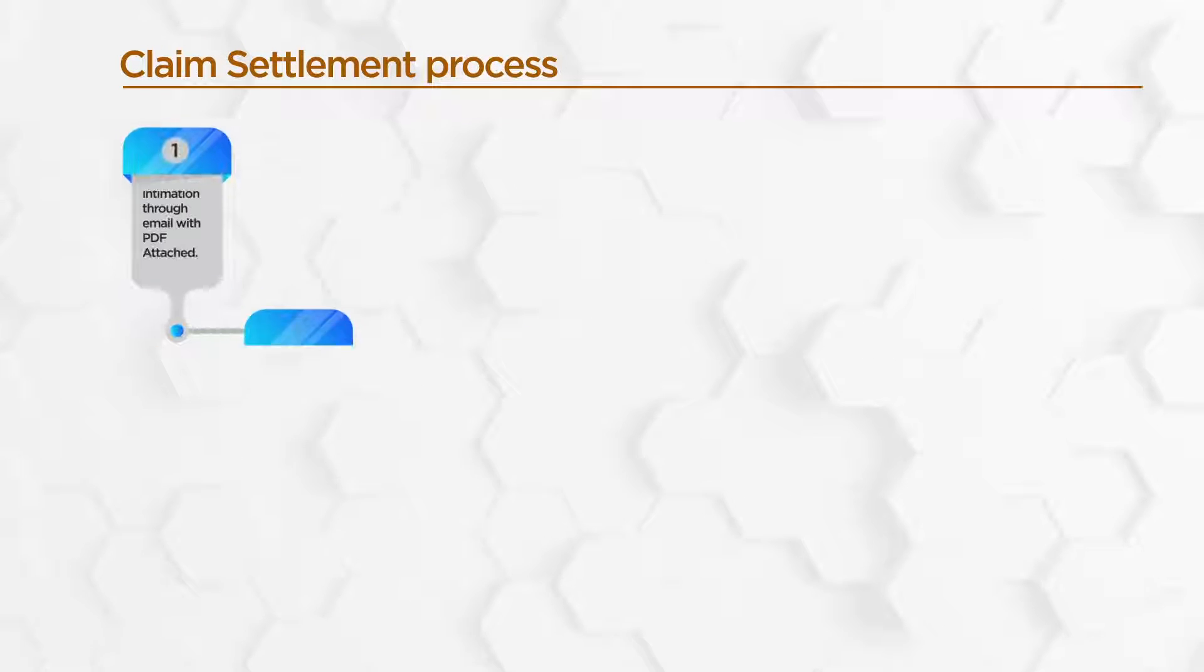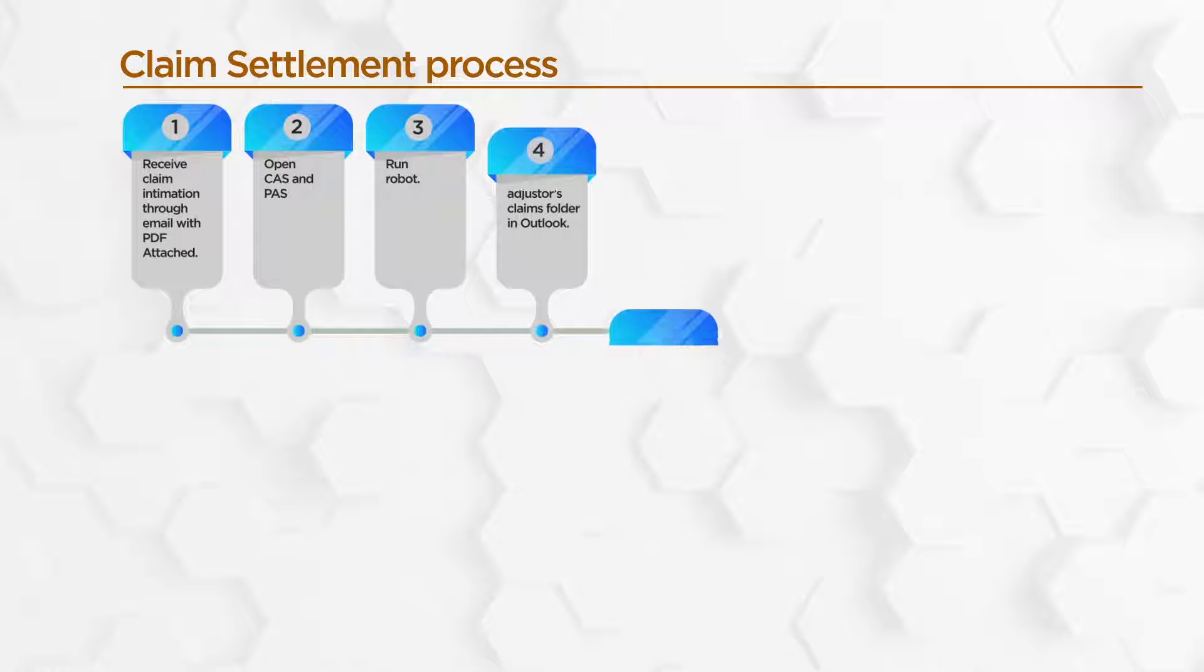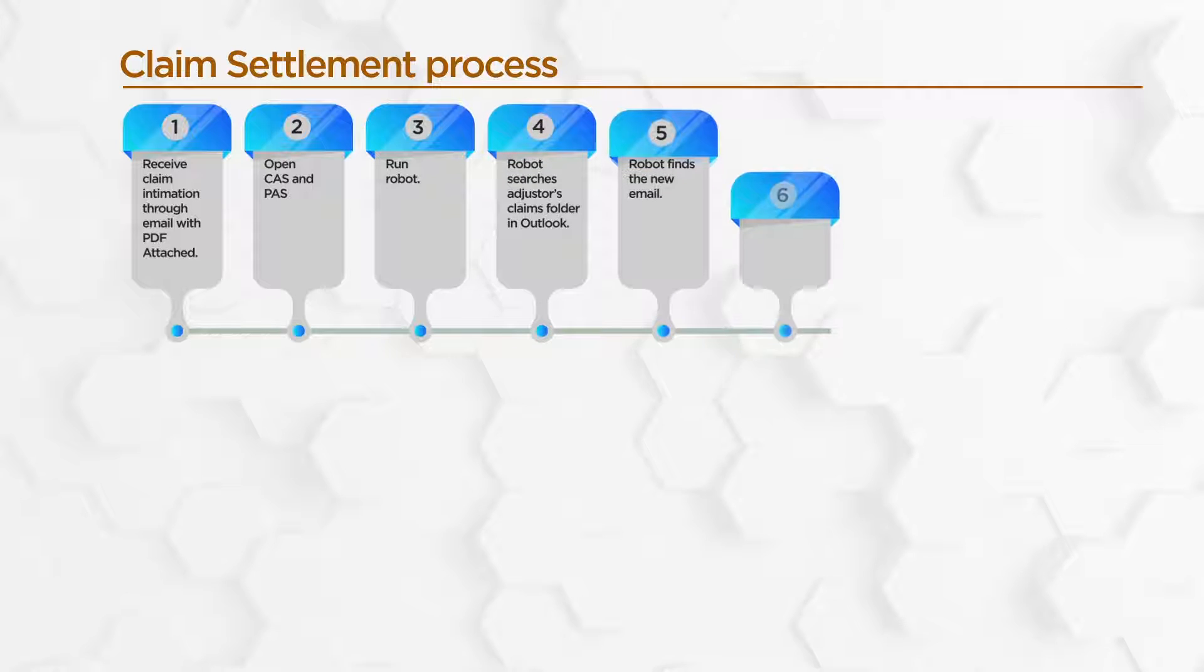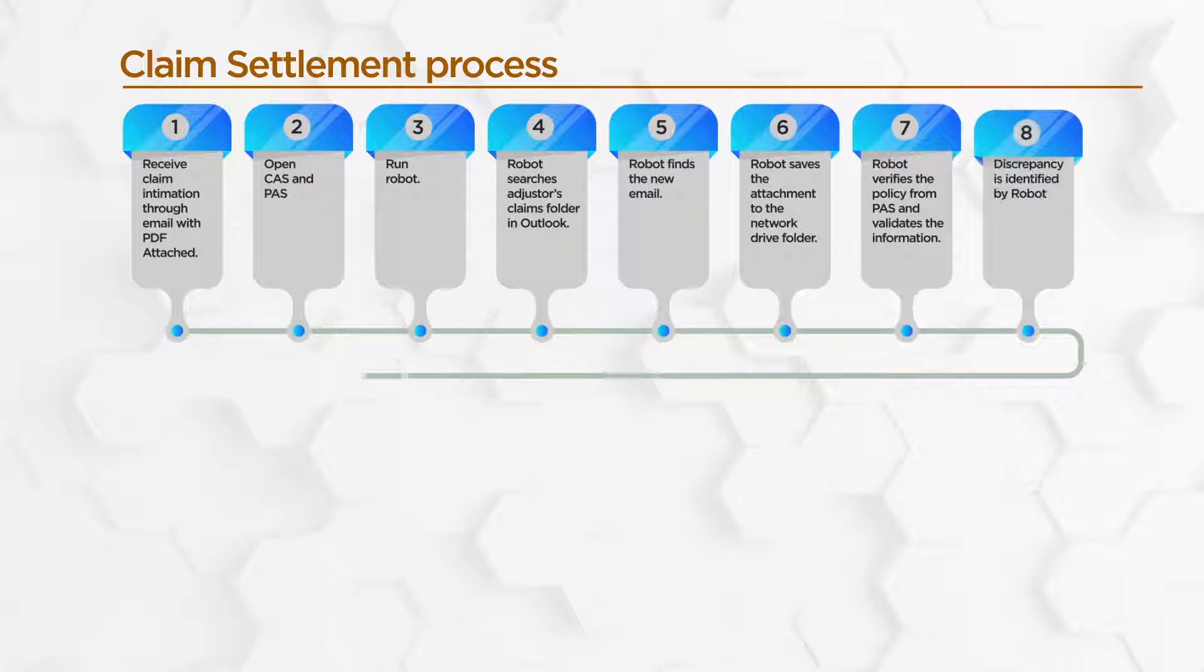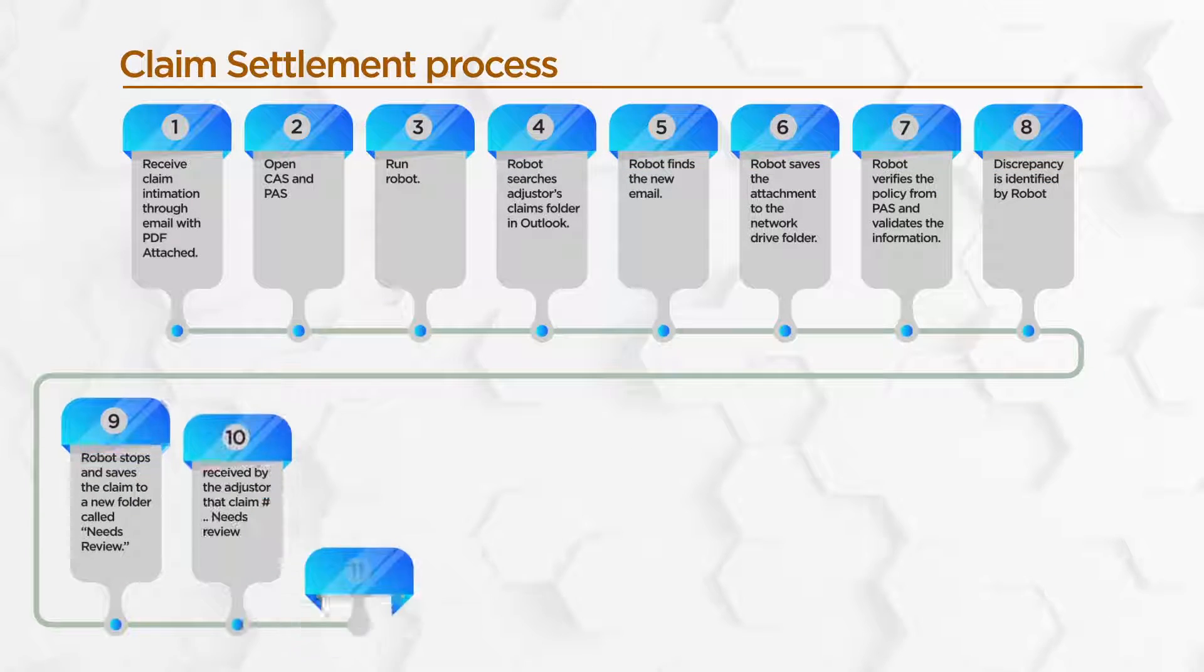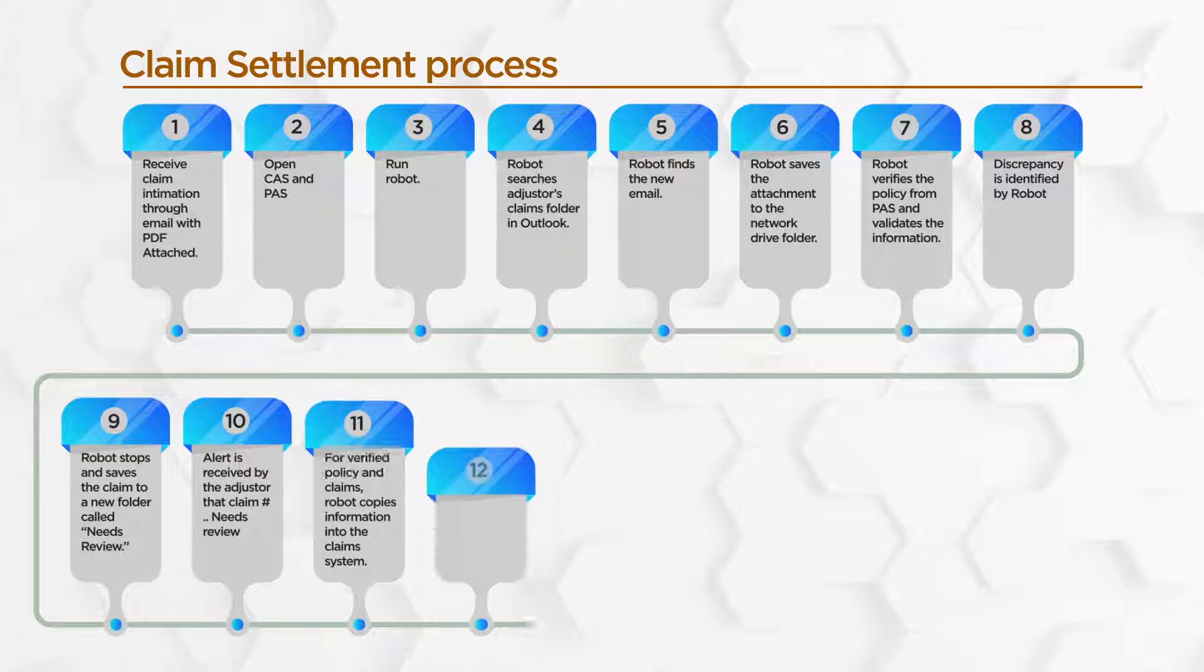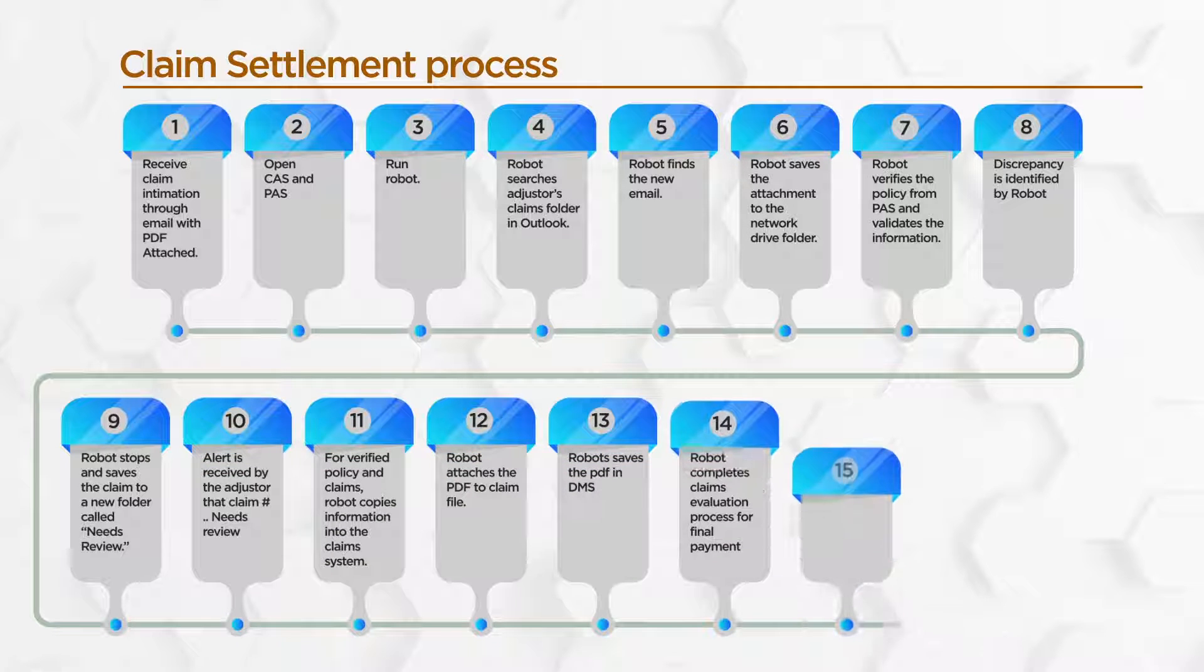Let's start the demo. This use case demonstrates how an RPA bot can be used to automate the most routine administrative tasks in a claim workflow, thereby leading to faster claim processing and increased customer satisfaction.